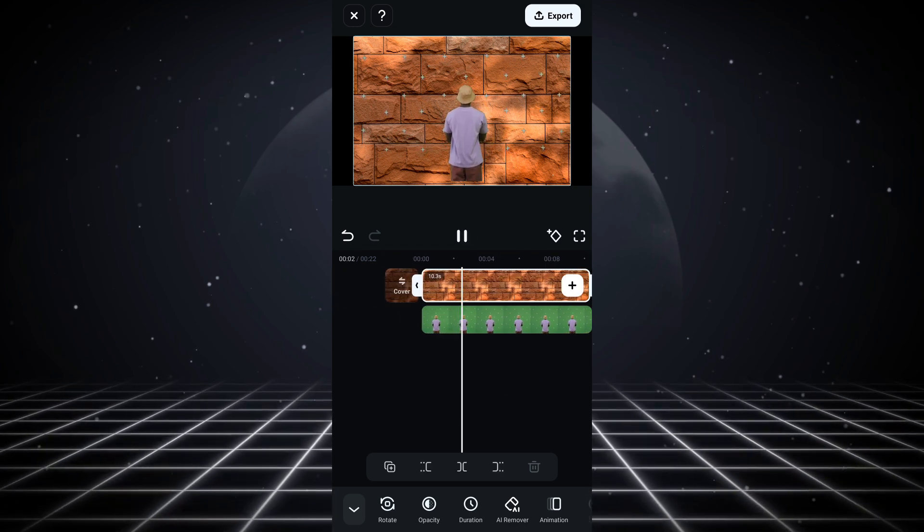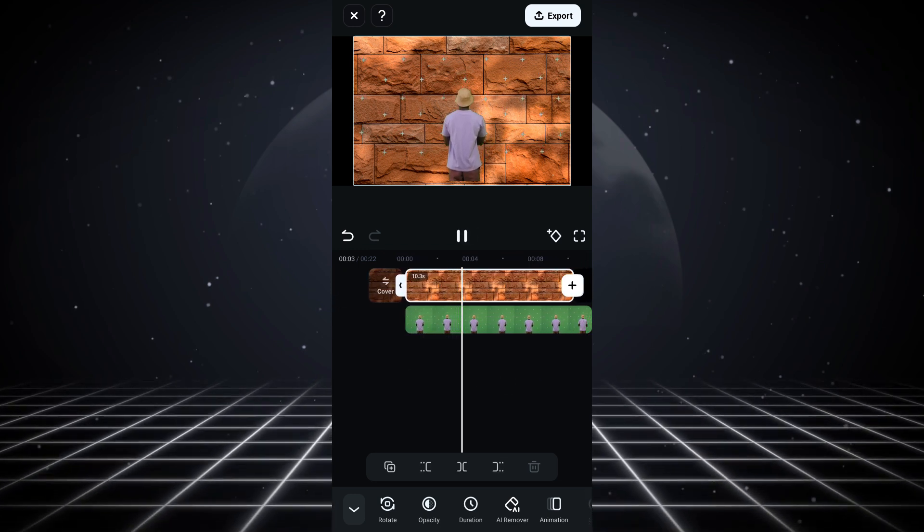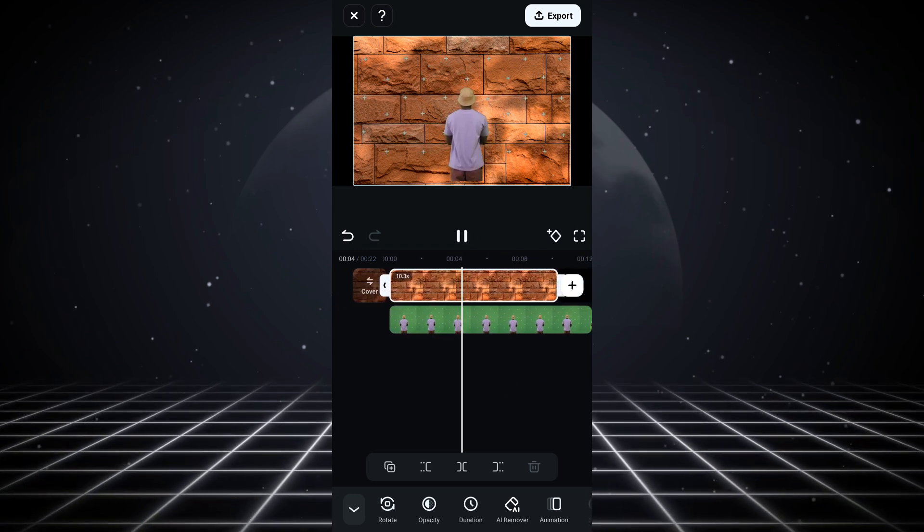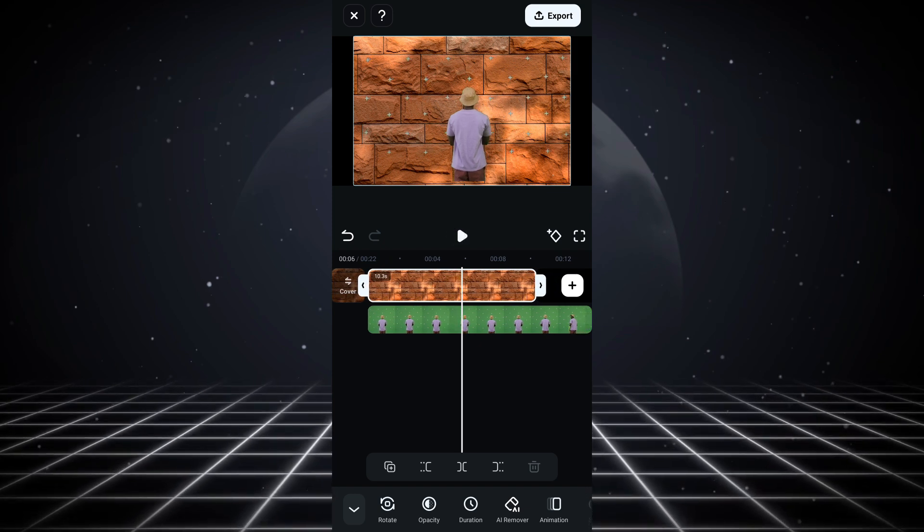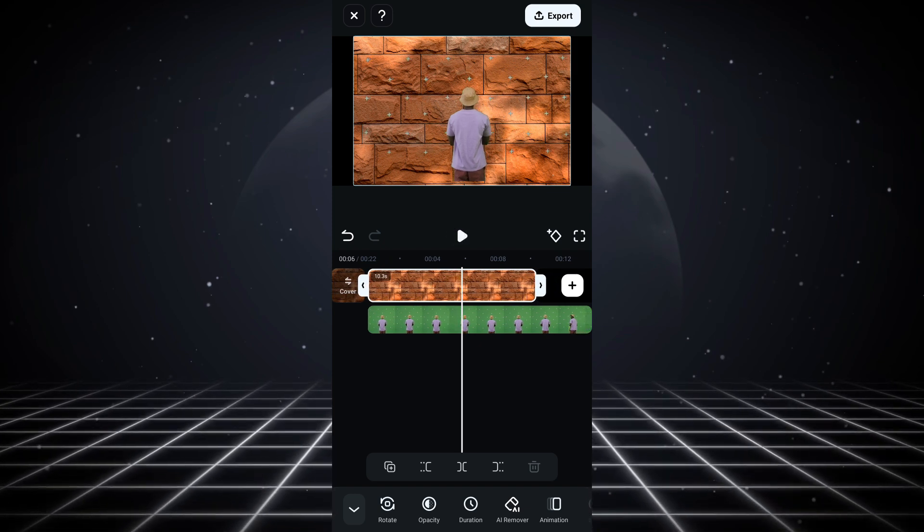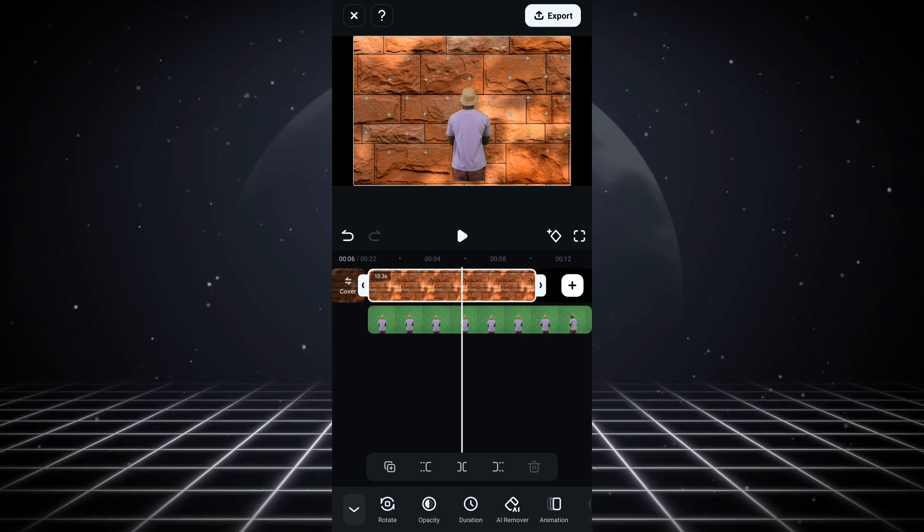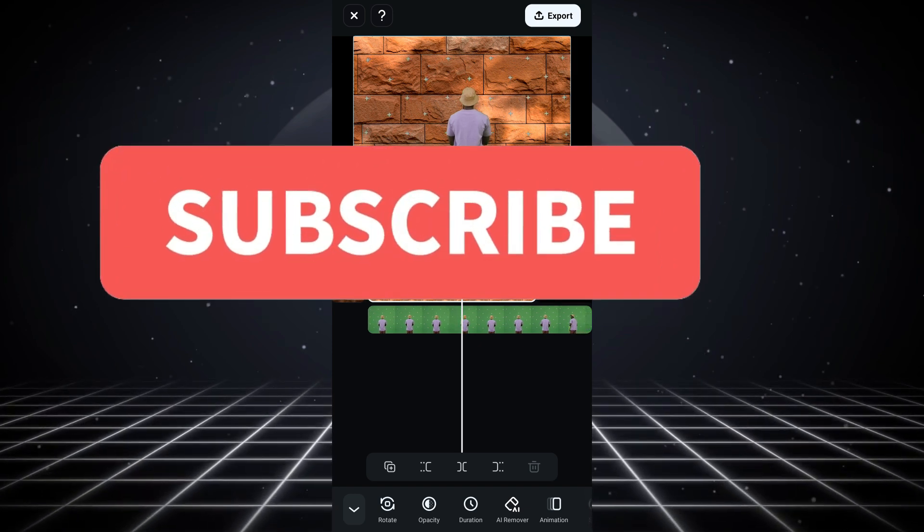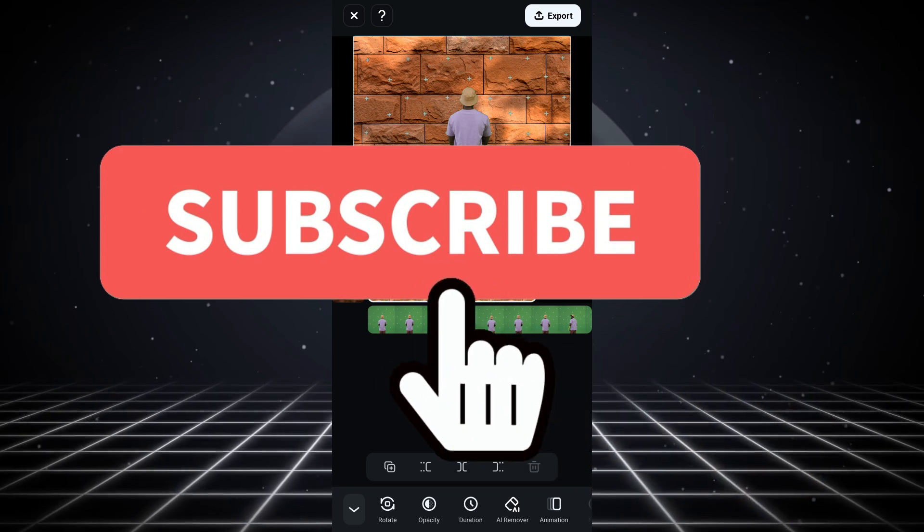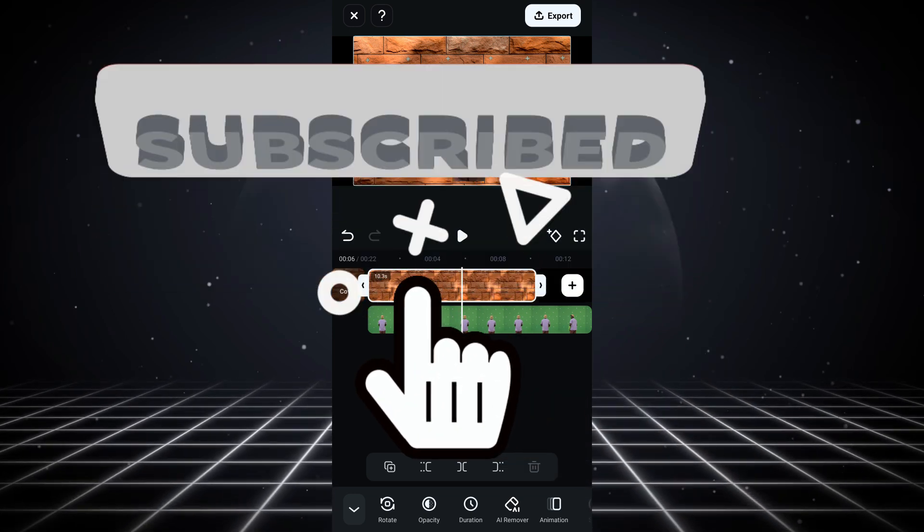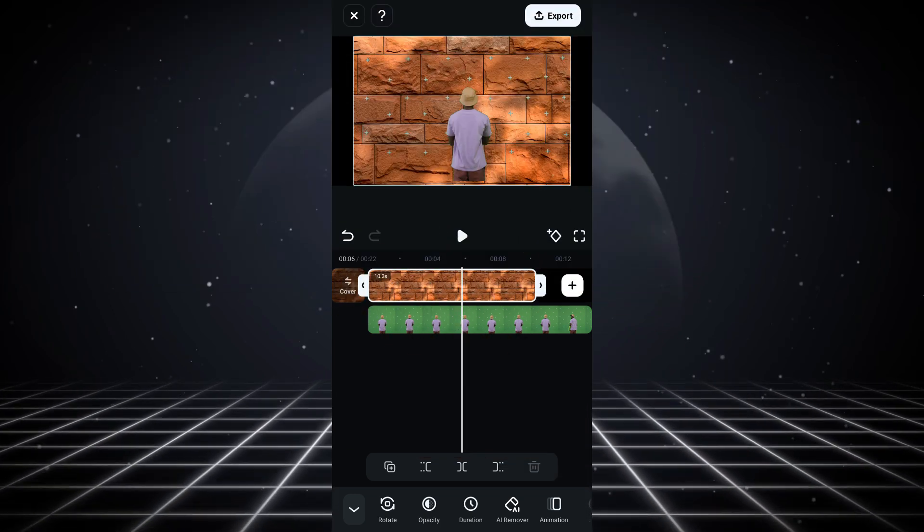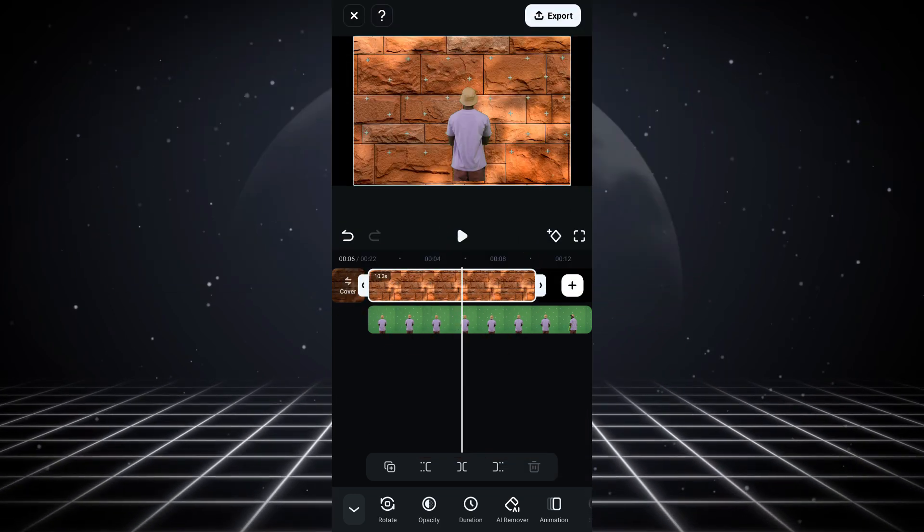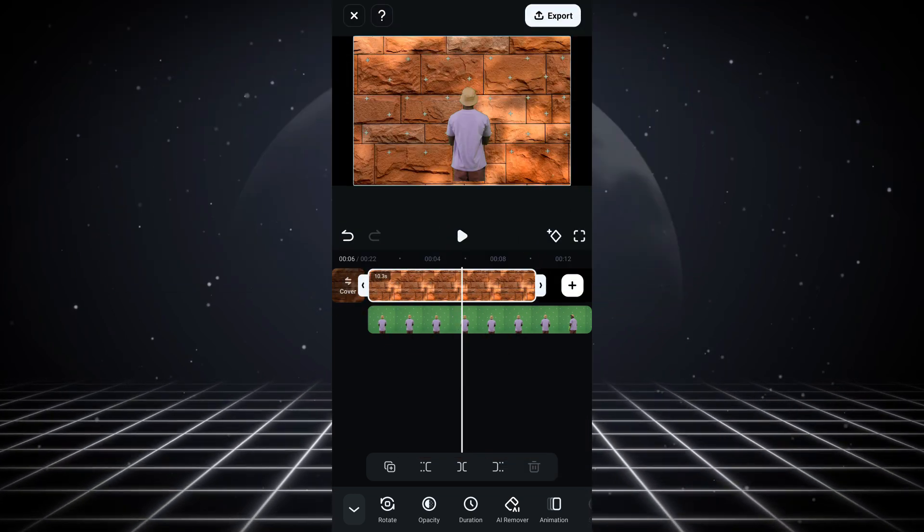So that's how easy it is to remove your green screen inside of firmware mobile. If you found this video really helpful, please do smash the like button and subscribe to the channel for more helpful videos. That's all for today. See you in the next one, peace.